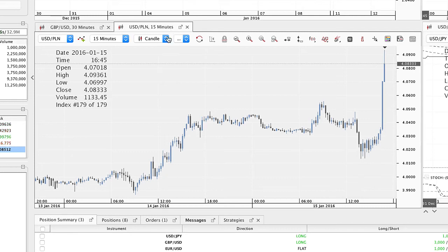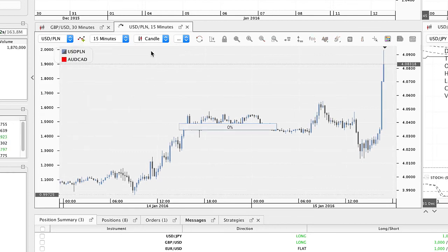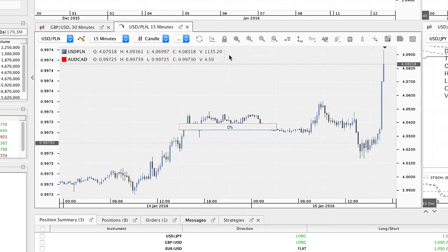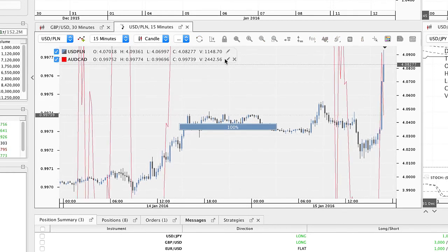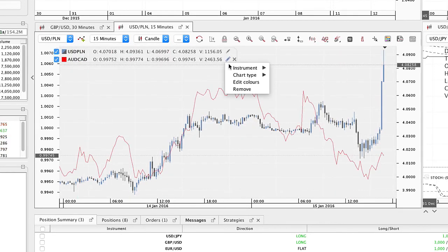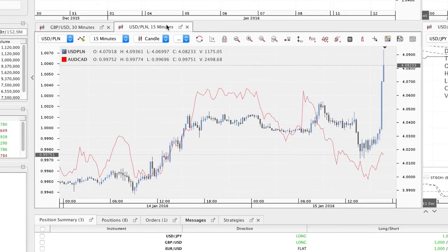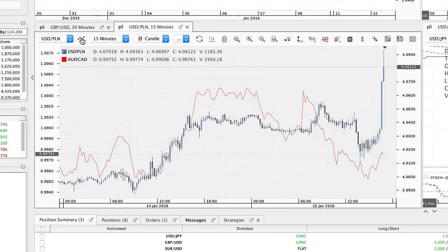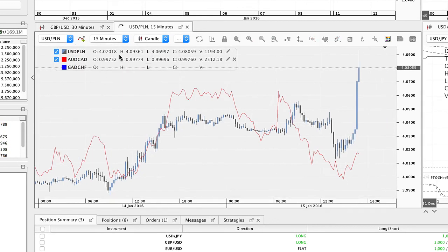To add a second instrument in the chart, click the add instrument button. Choose the instrument and click on it. Click on the pencil to change the display for the added instrument. You can add up to five instruments in one chart.